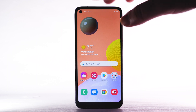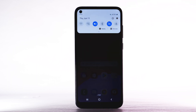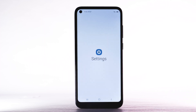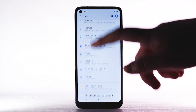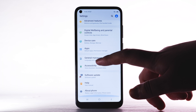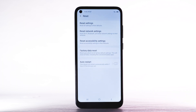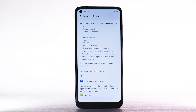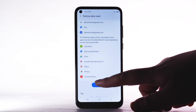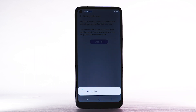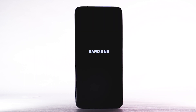From the home screen, swipe down from the notification bar and select the Settings icon. Scroll to and select General Management. Select Reset, then select Factory Data Reset. Scroll to and select Reset, then select Delete All. The phone will take a moment to reset.